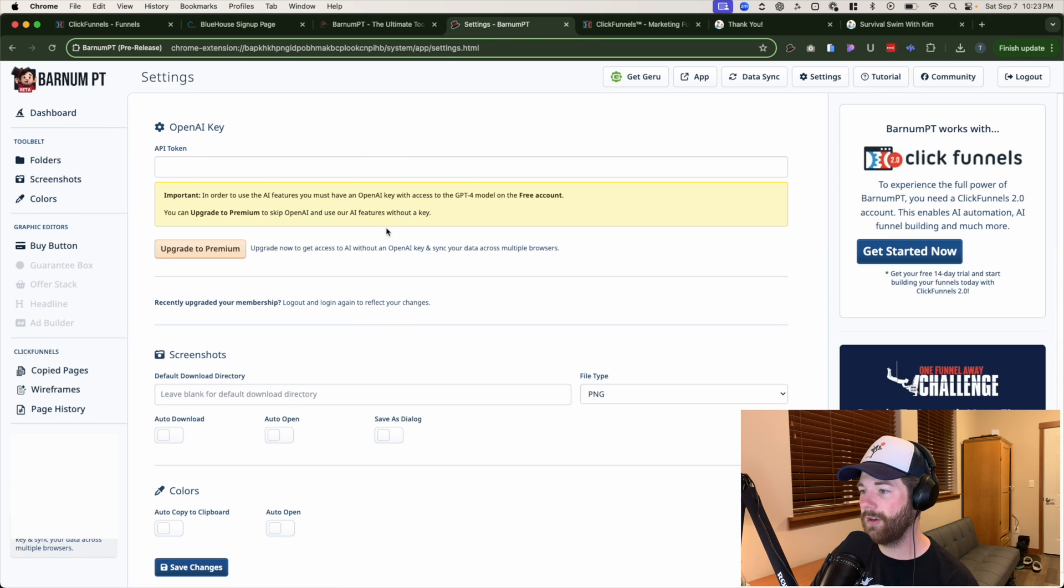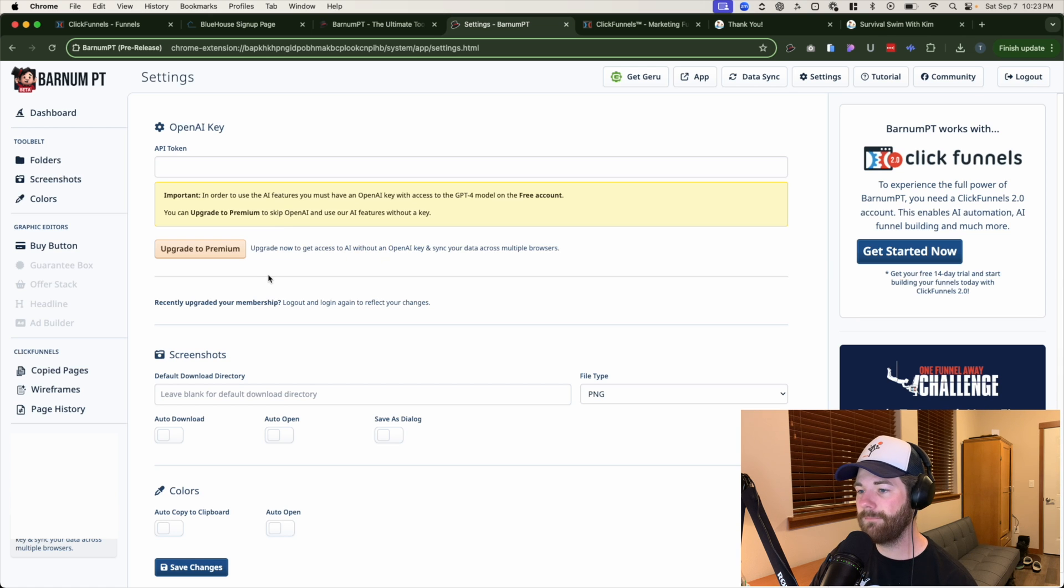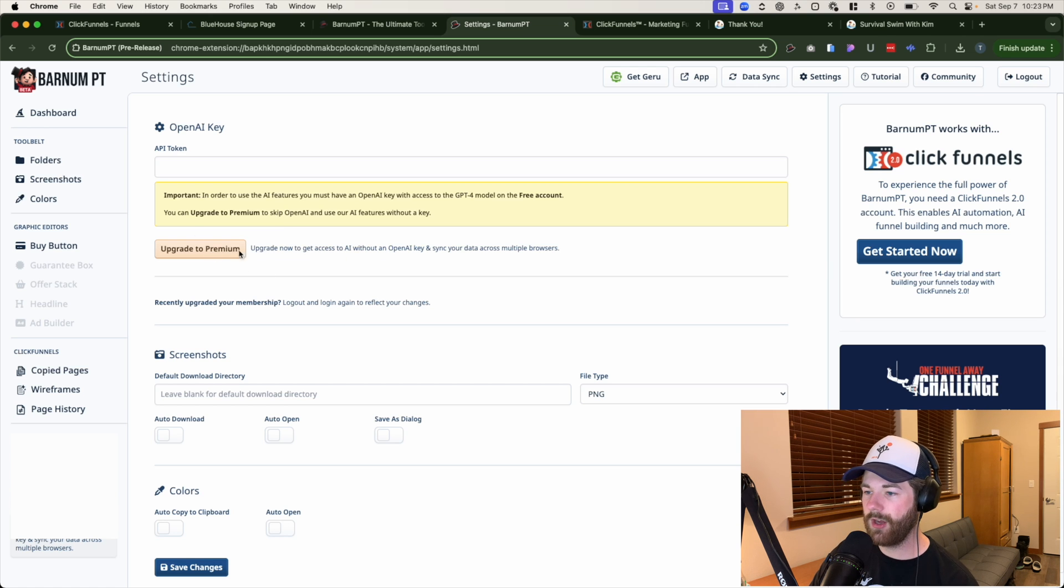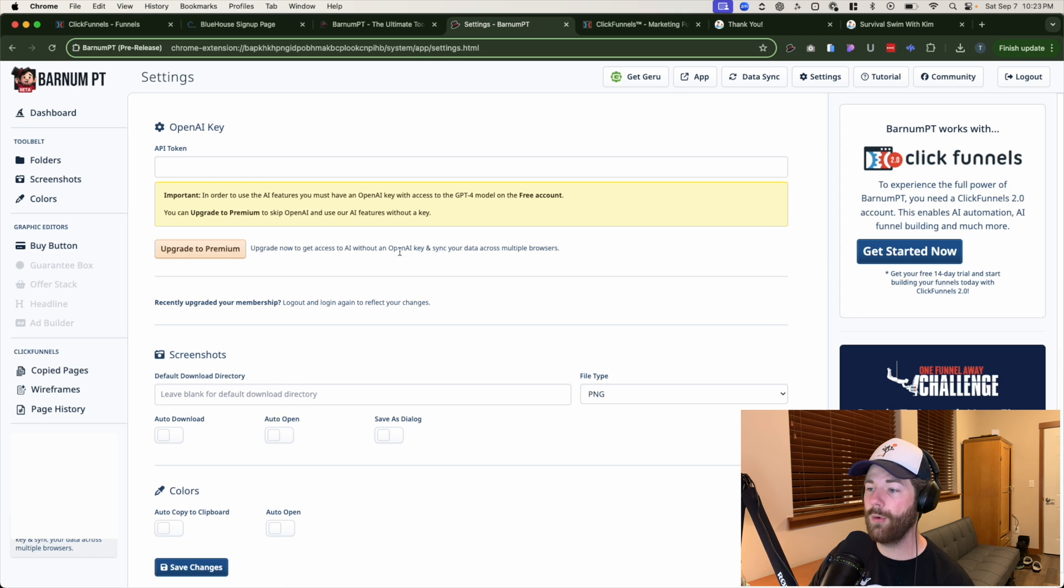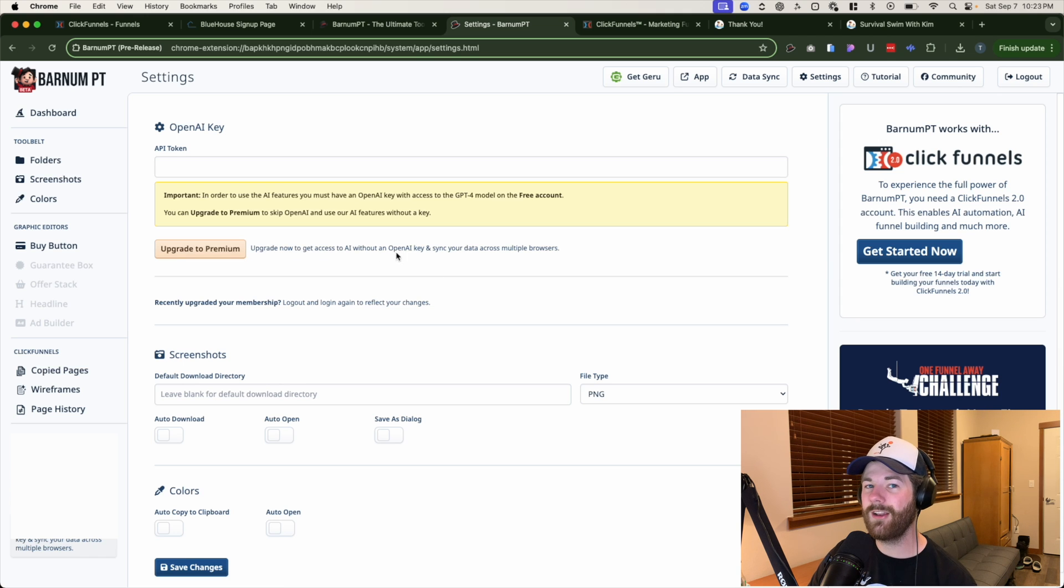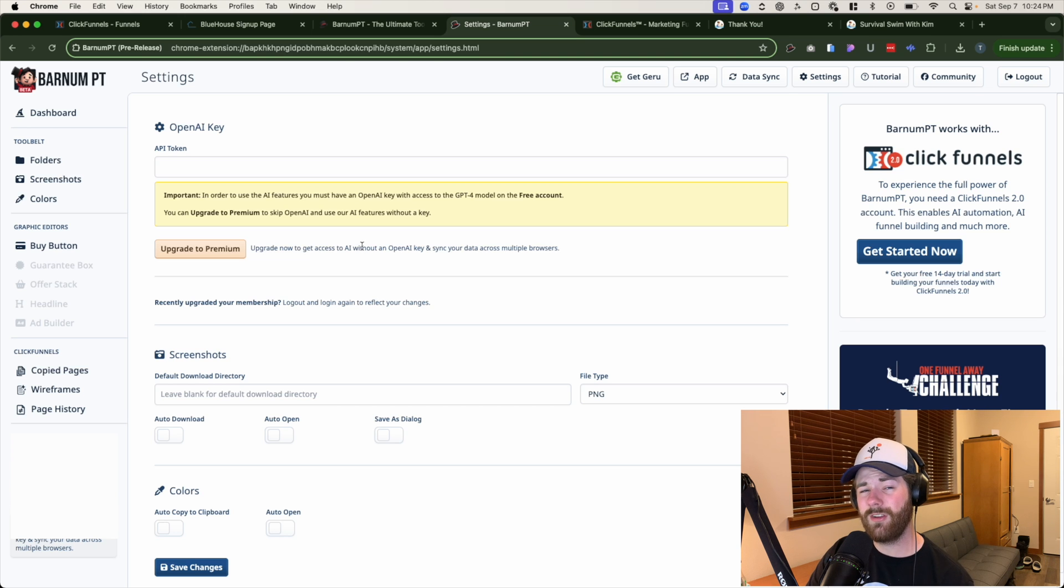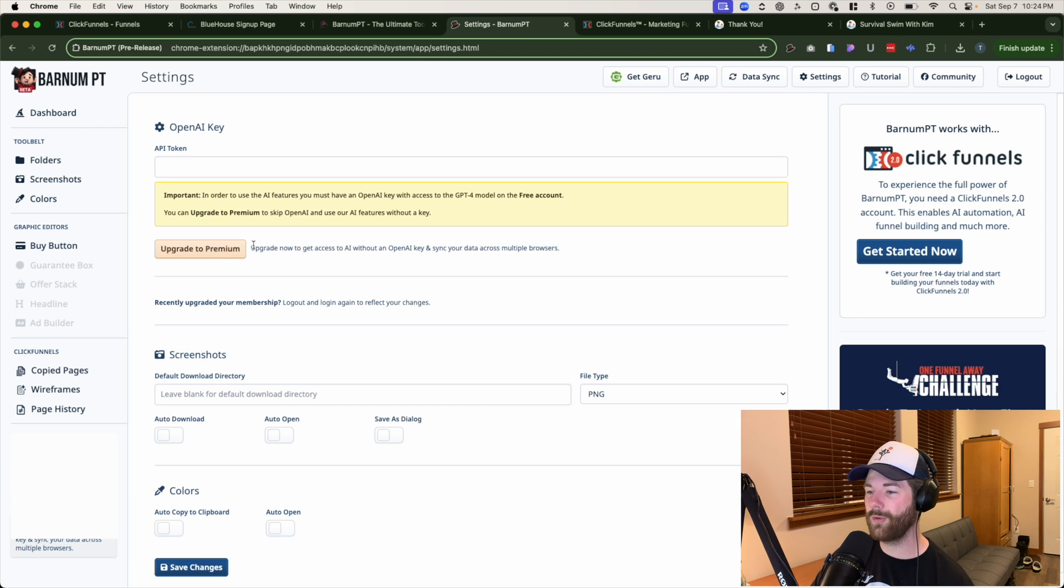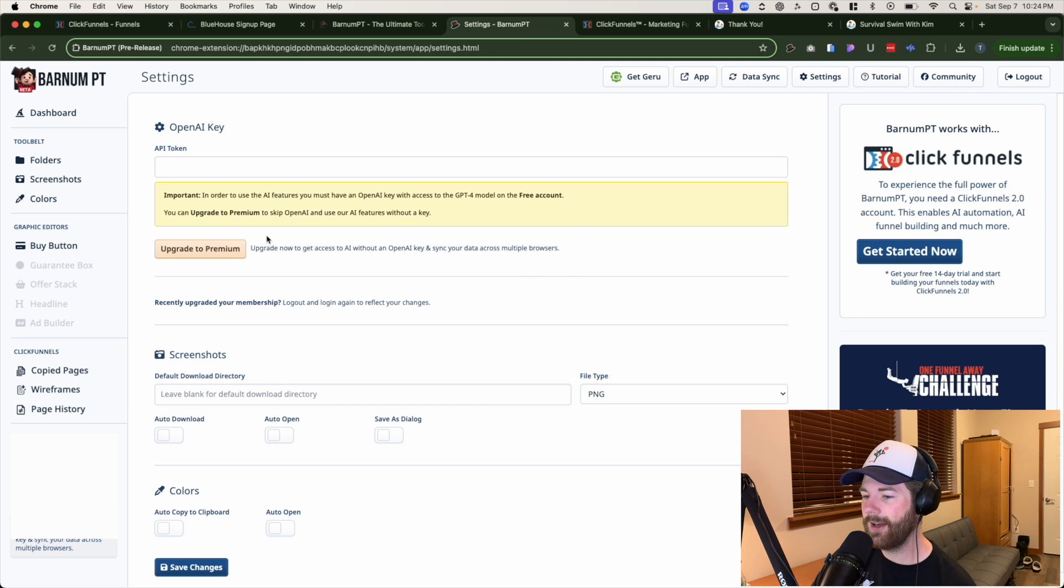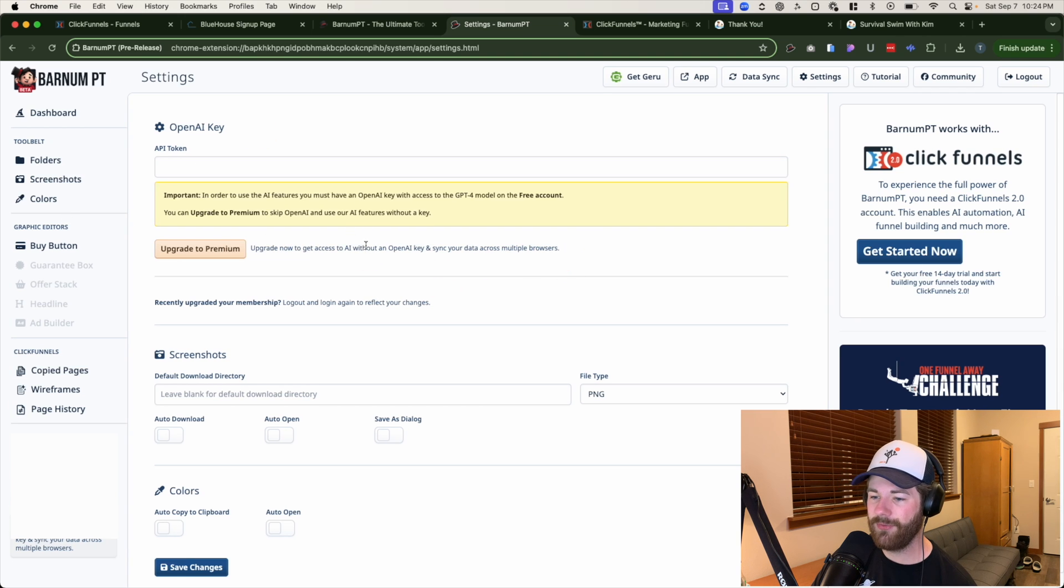And just like that, you can input the actual API token that you want to use. And yeah, you're good to go, or you can upgrade and get access to the AI without using open AI key. Meaning that I guess by paying, you can then use ClickFunnels account or API. I don't know. I'm not sure how that actually works, but that's what they're saying right here. That is basically it have fun.